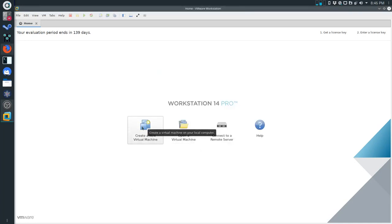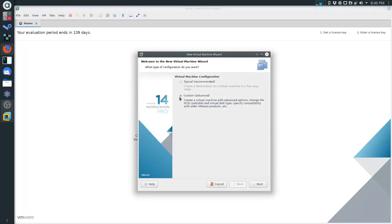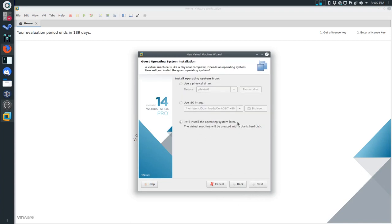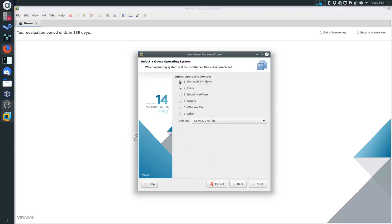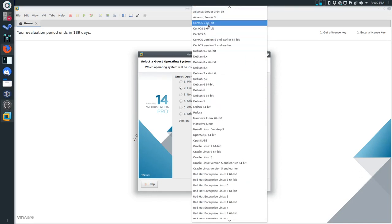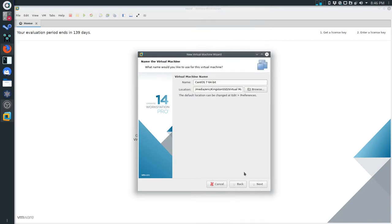We're ready to start creating a new virtual machine. This is going to be a custom advanced configuration. Hardware compatibility: Workstation 12.x - that's fine. We're going to install the operating system later. The settings we need are Linux, and I'm going to go into this dropdown menu and find CentOS 7 64-bit. I'm going to change the name from the default to C7 host. I recommend you keep the same naming scheme that we have in the labs - it makes things a little bit clearer as we go.